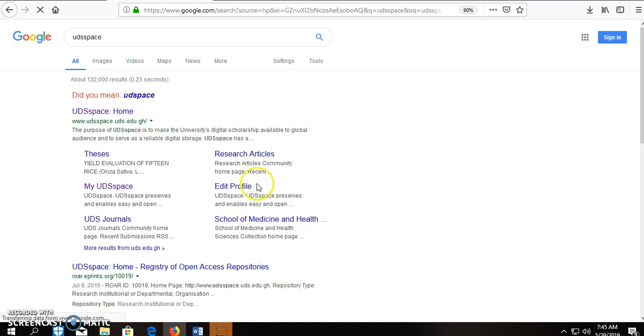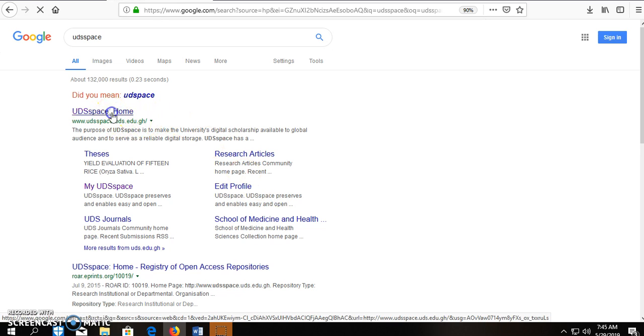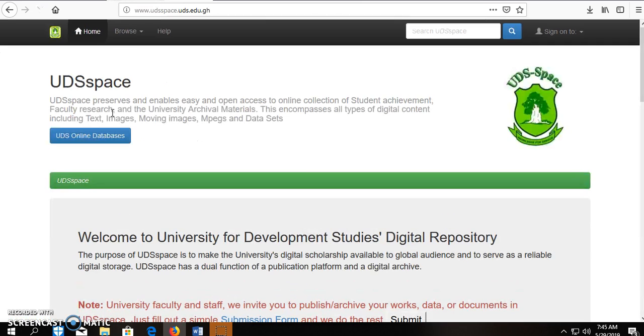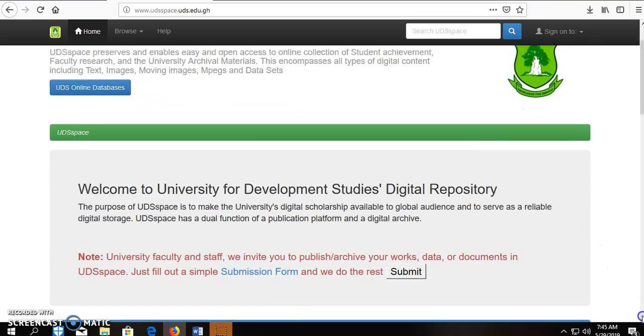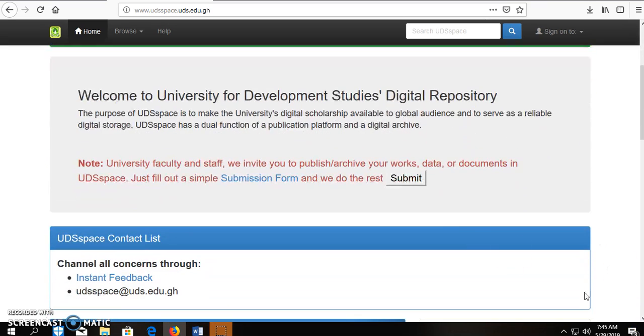From the search results, select UDS space home. On the homepage, scroll down and click on submit.